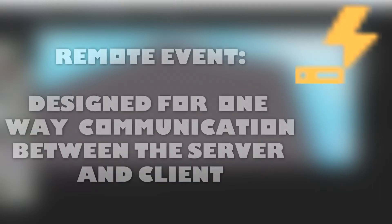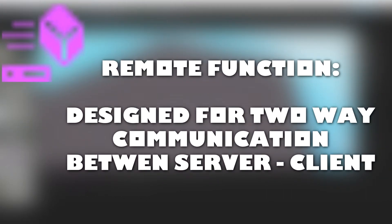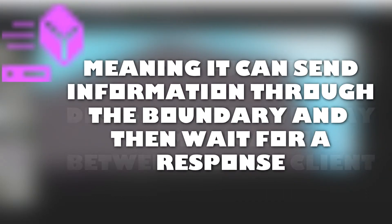A remote event is designed for one-way communication, meaning it can only send information through one way. While a remote function is designed for two-way communication, meaning it can send information across the server-to-client boundary, then wait for a response from the other side.